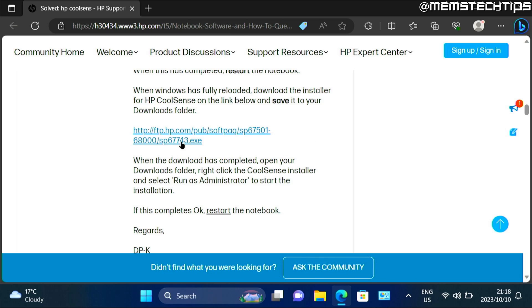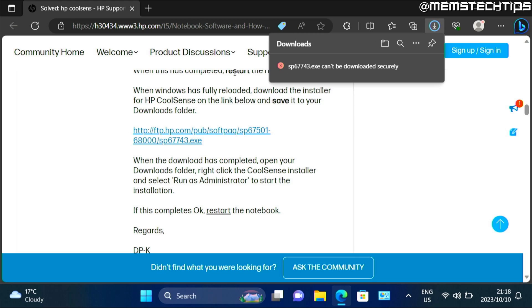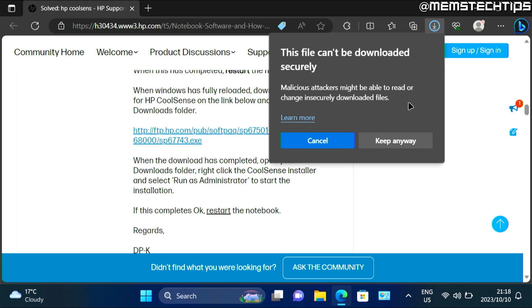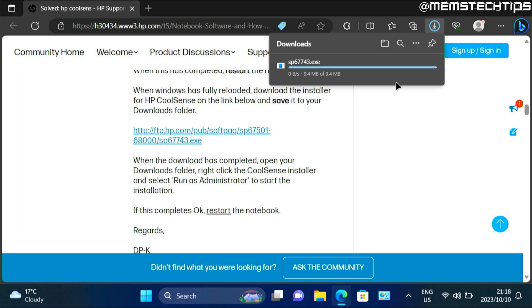you can click on this link to download the HP CoolSense application from HP. If you do get any prompts that it can't be downloaded securely, just click on more options and then on keep and on keep anyway. Once it's downloaded, just click on open file.